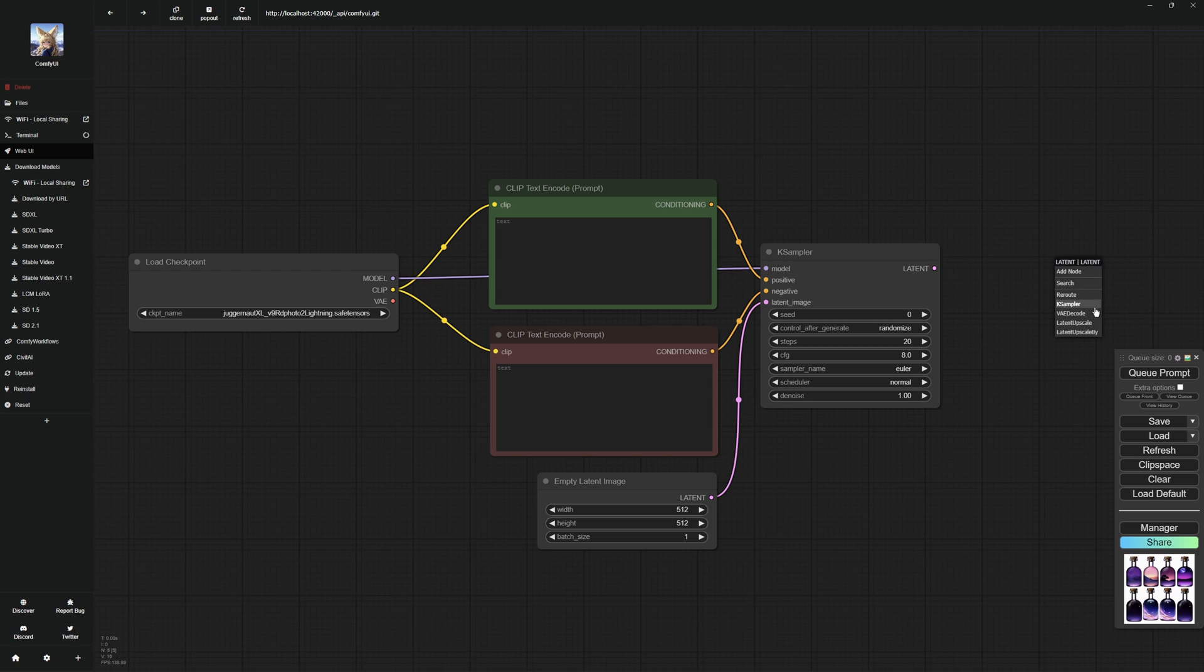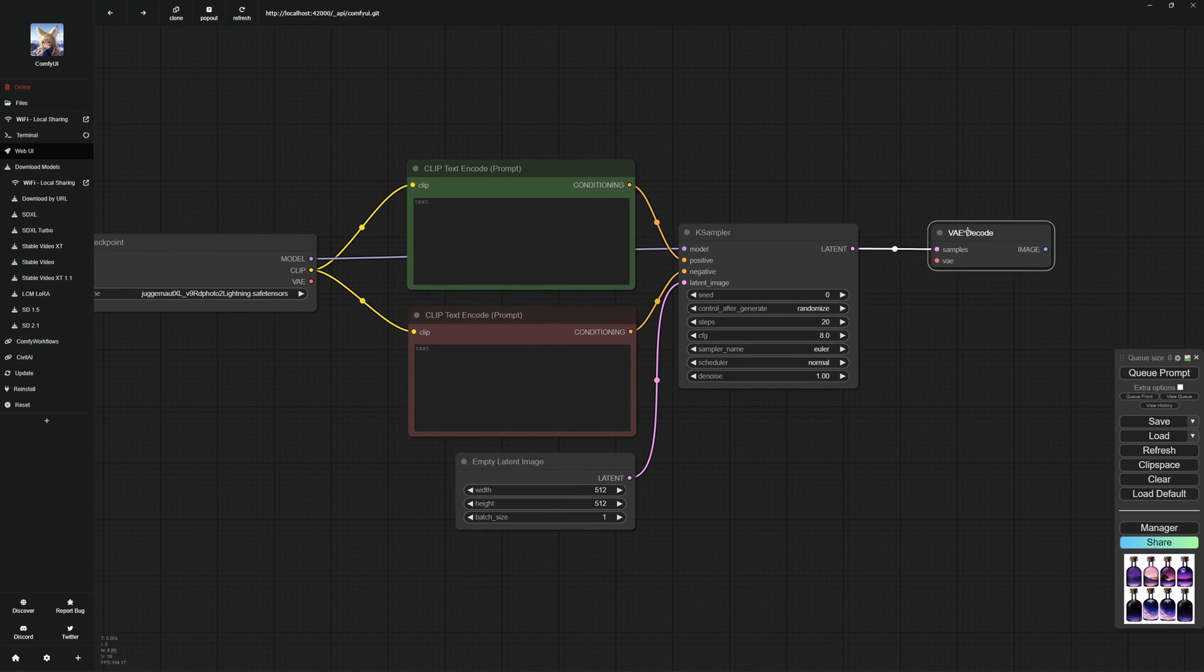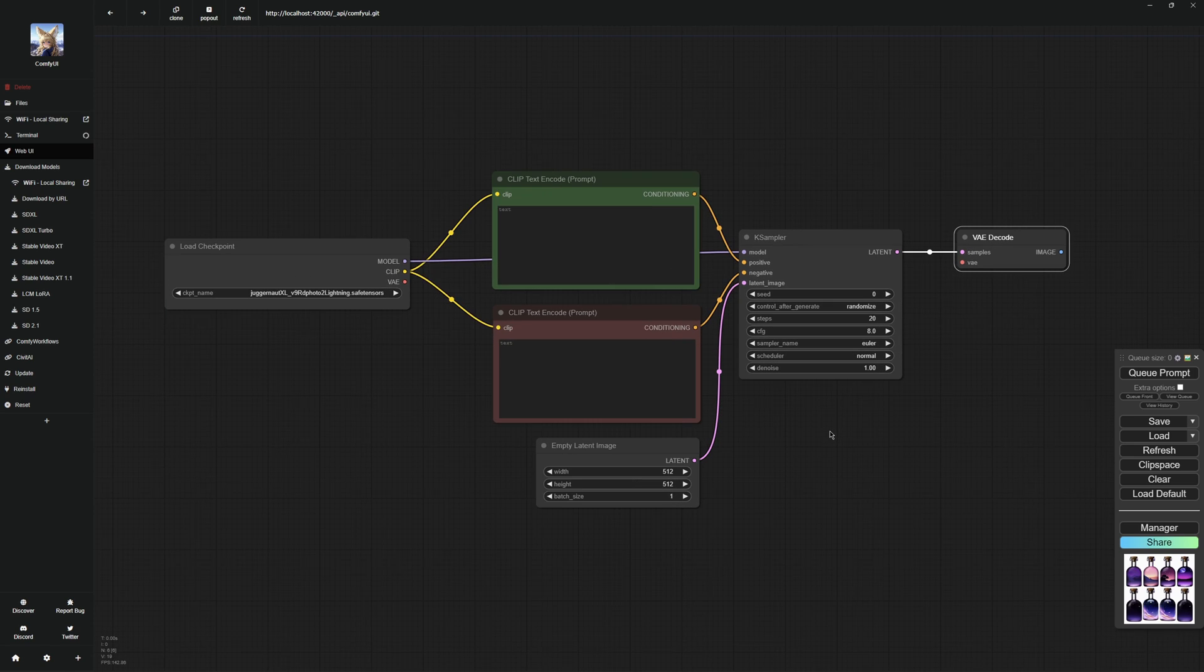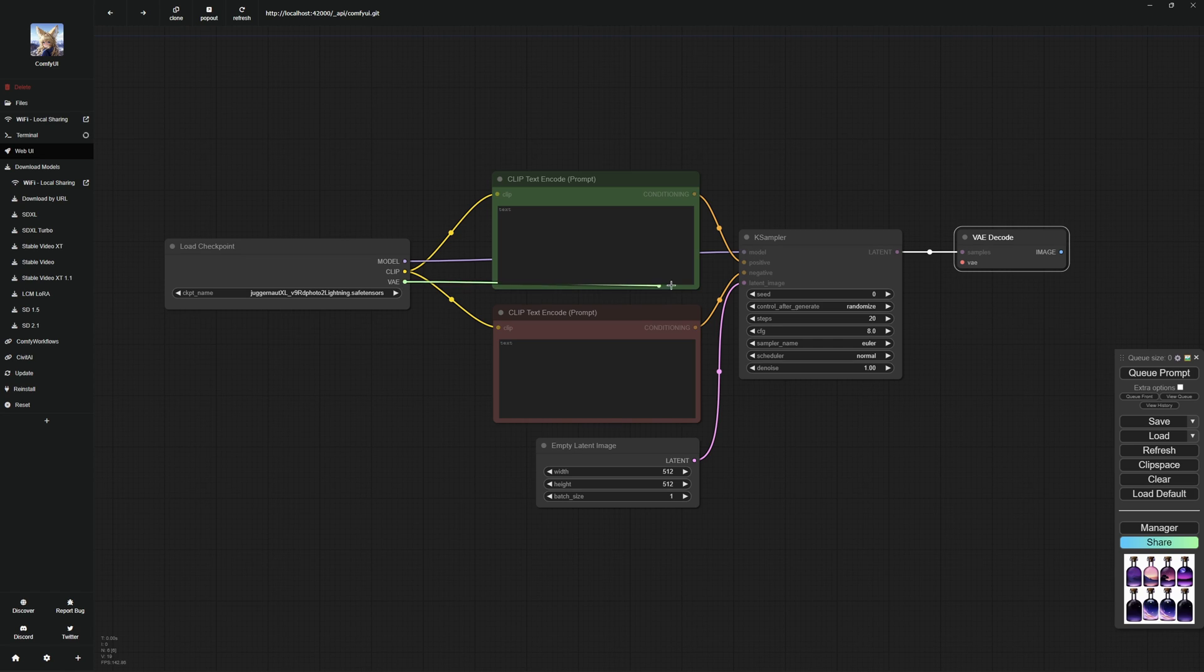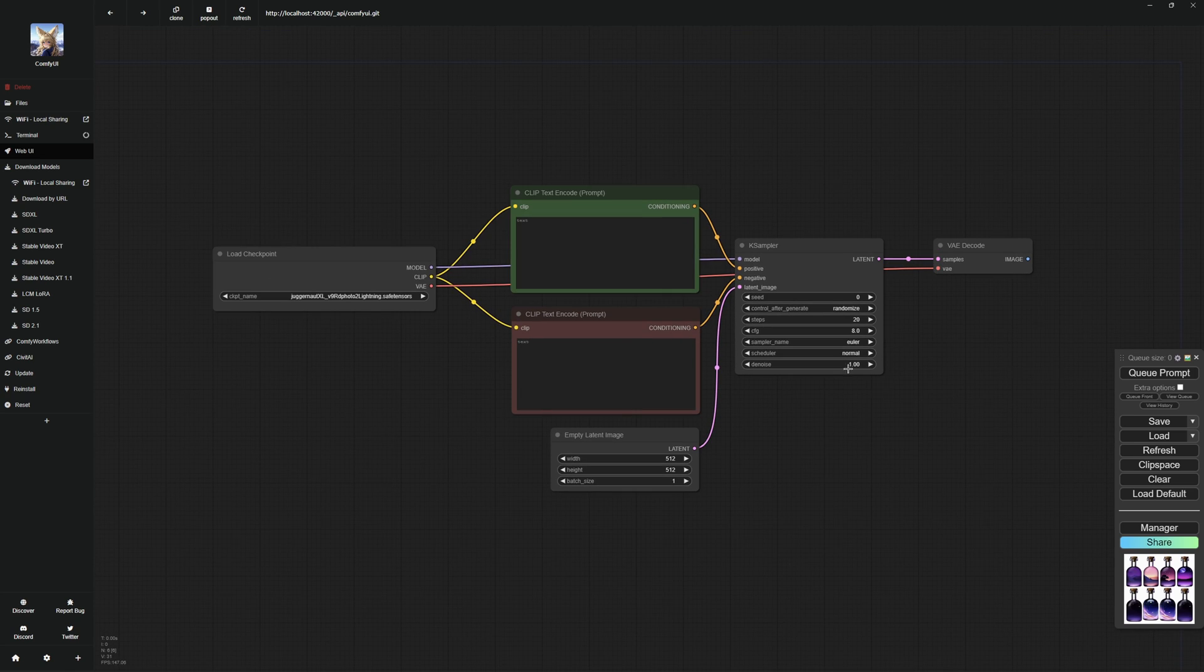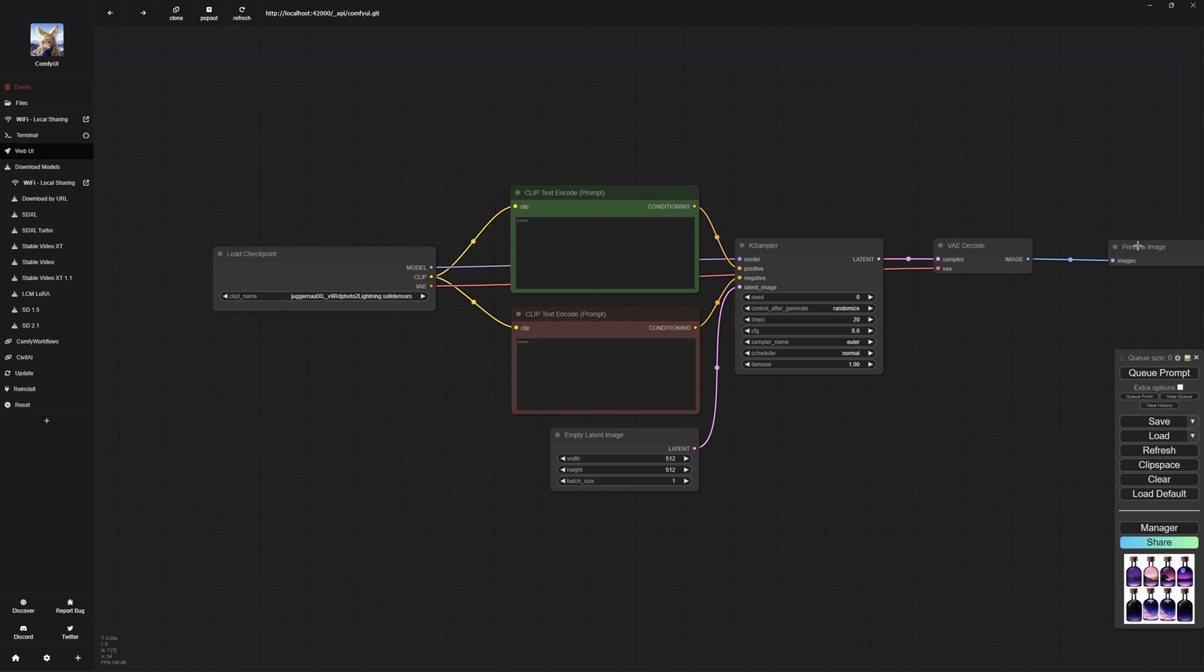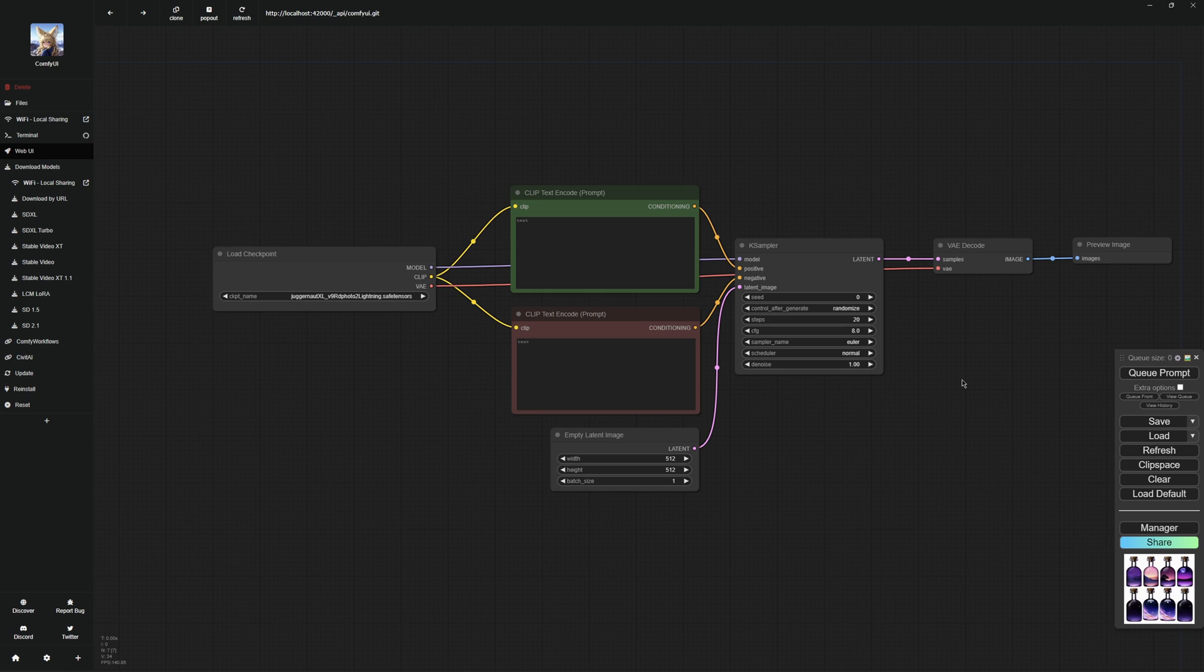Then you have to connect the VAE decode with K sampler. The VAE decode converts the abstract data of the K sampler into visible images so that you can also see the generated image. After that, you have to connect the VAE to the load checkpoint because we just take the VAE from the model. Now you just need to add a node to the VAE decoding and you're finally done. You can choose between two options: save image node where all images are saved directly or preview image where the images are only displayed and you have to right click on the image to save it. I recommend the preview image so that you only save the good images and don't clog up your hard disk.